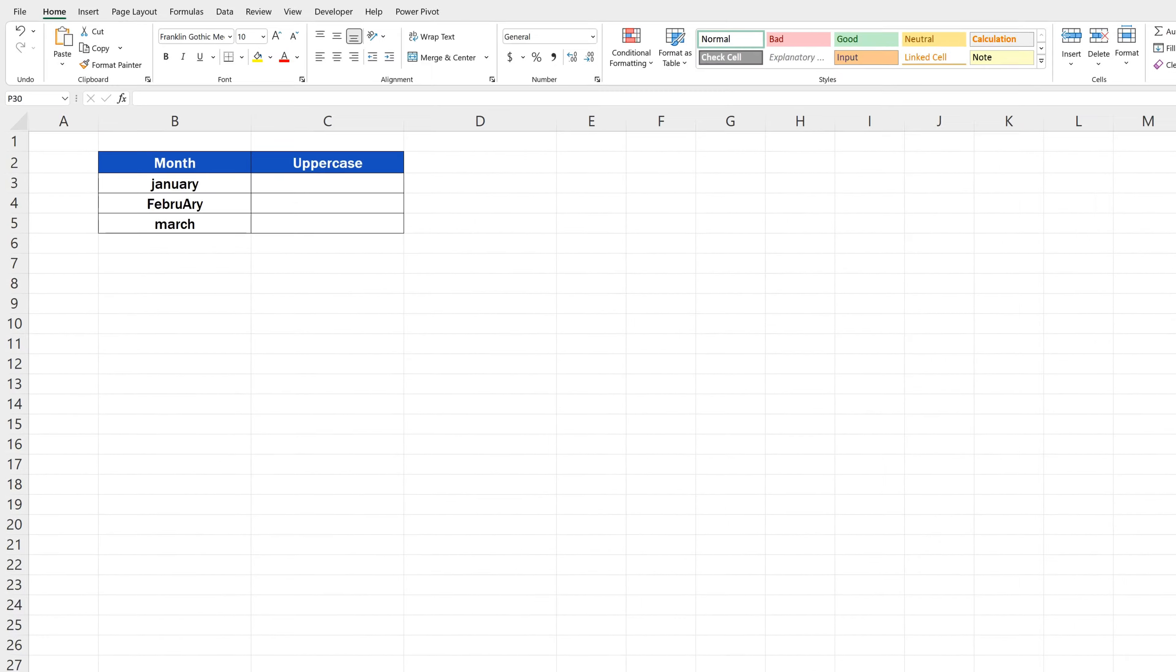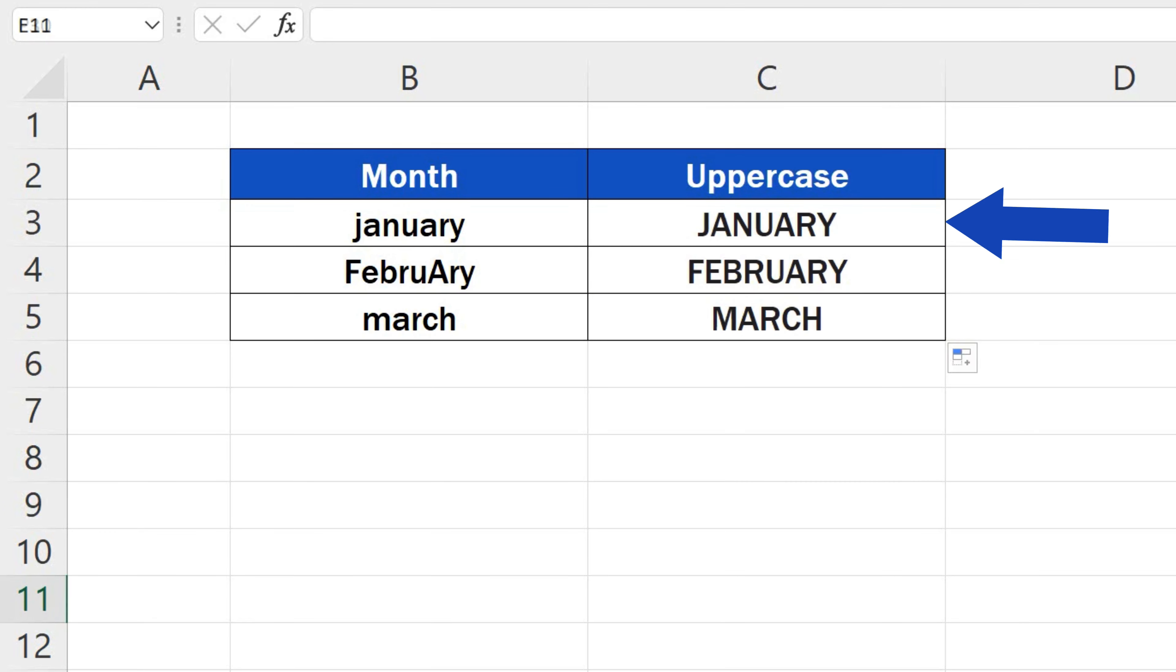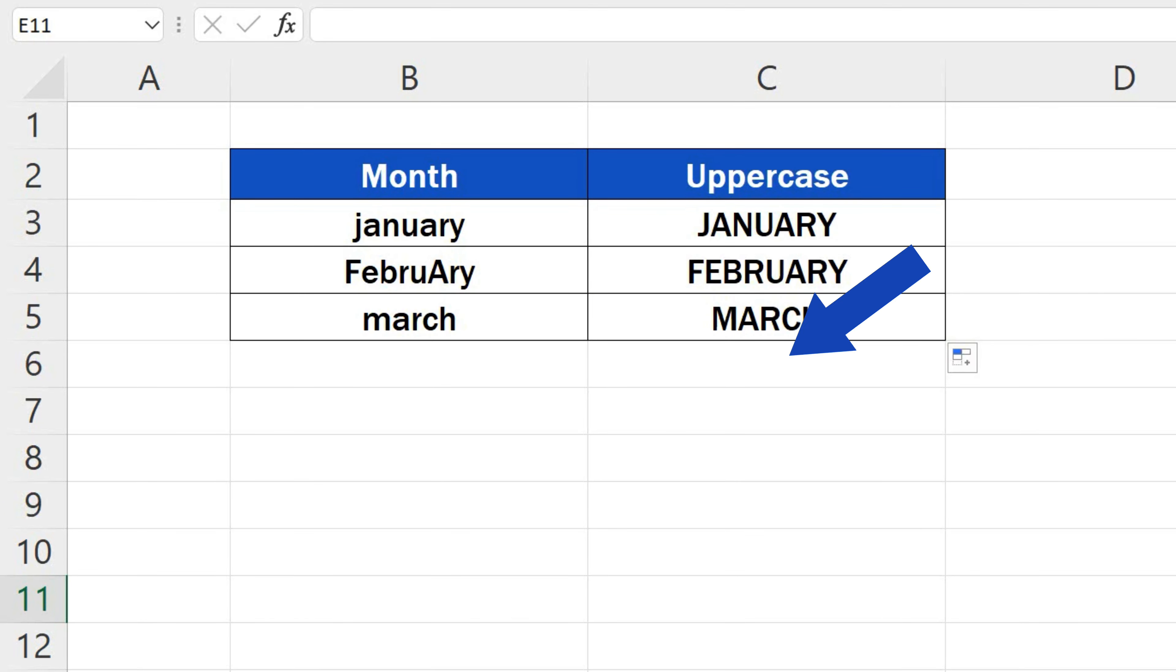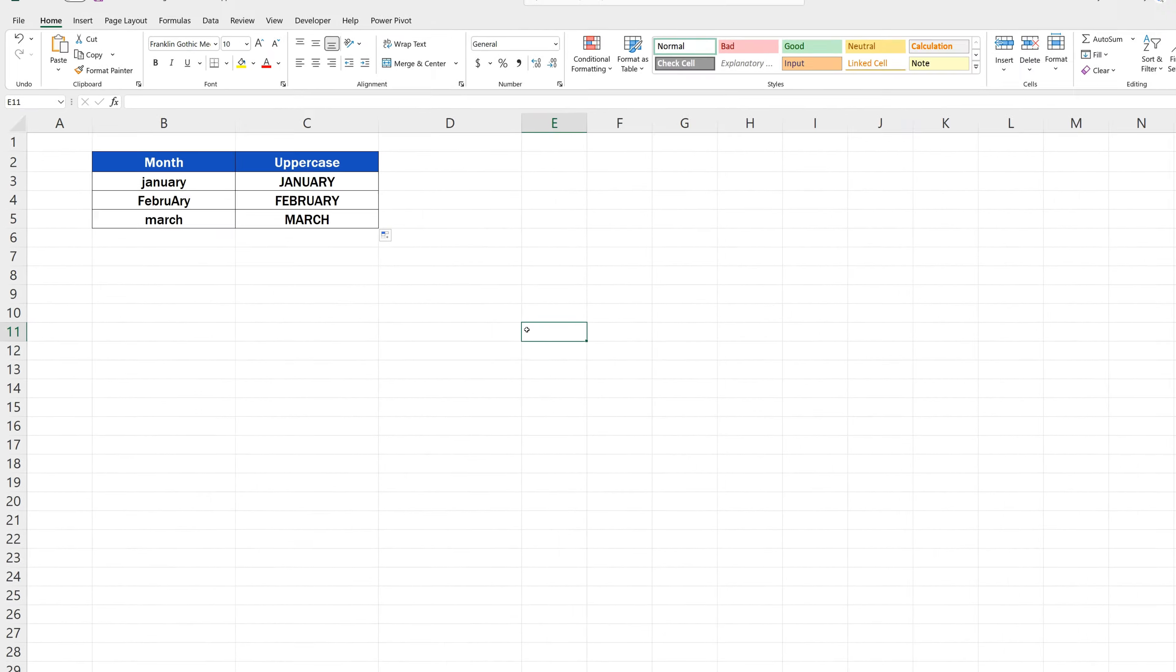Welcome! In today's tutorial, we're going to go through how to change lowercase to uppercase in Excel, and we'll be talking about cells containing the mix of upper and lowercase letters too. Let's start!